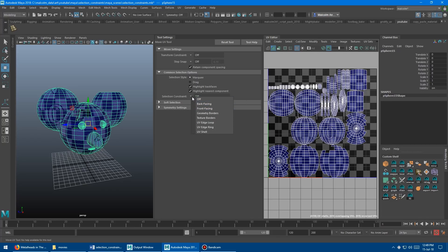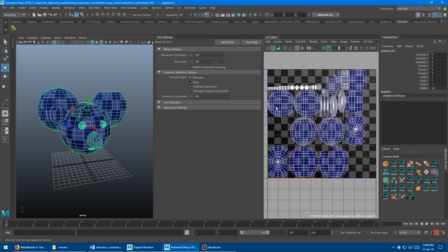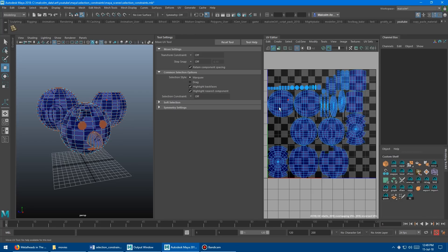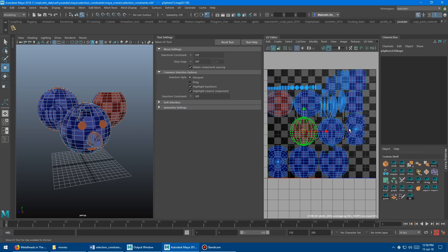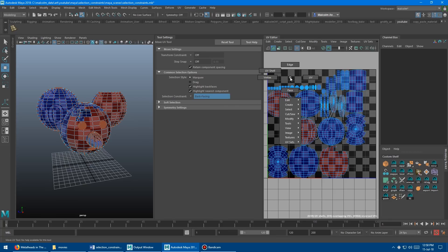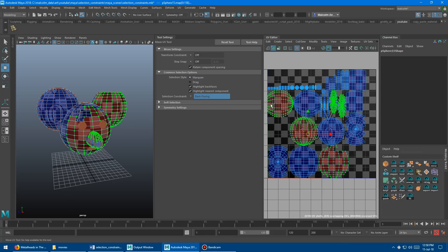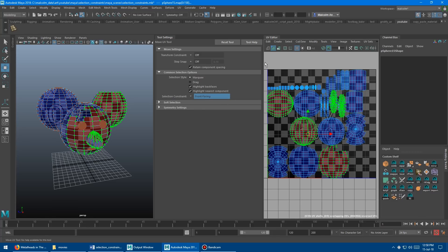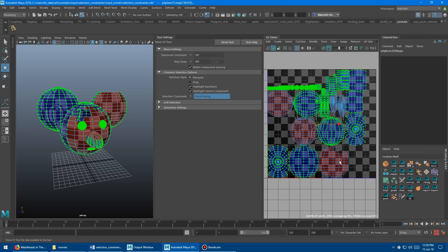The first UV constraints are front and back facing. This selects faces based on whether the UV layout is front or back facing — basically a mirrored or flipped UV shell versus a front-facing one. I'll flip a couple of shells to demonstrate — they turn red because I have back face coloring turned on. If you drag select all the UVs with back facing on, it filters to just the inverted shells. This is really handy if you've got a complex UV layout and need to quickly grab flipped UVs.